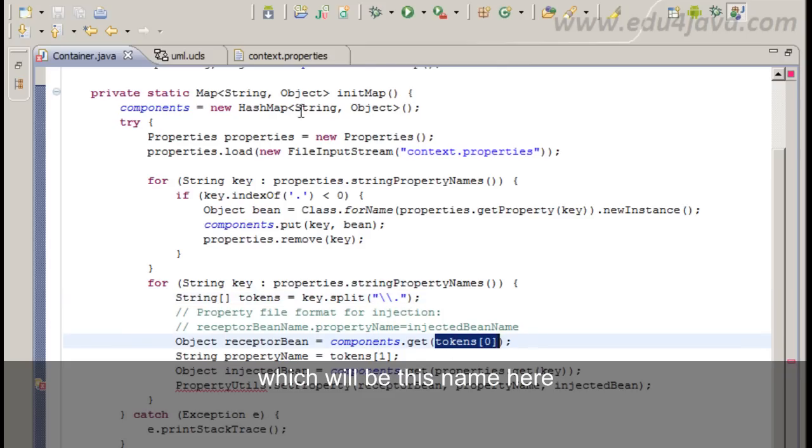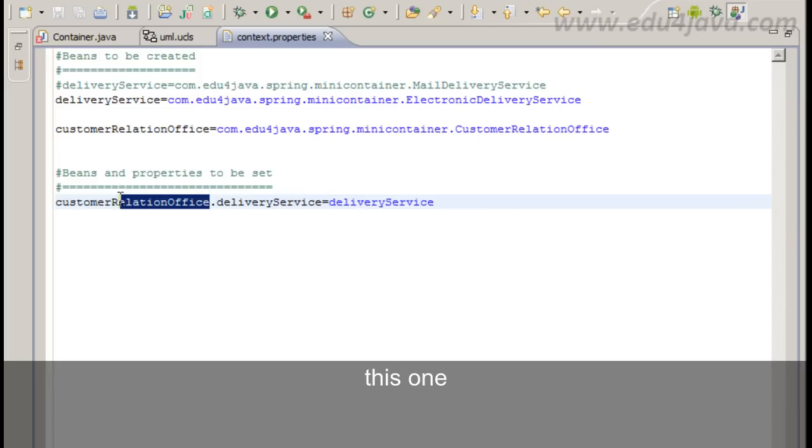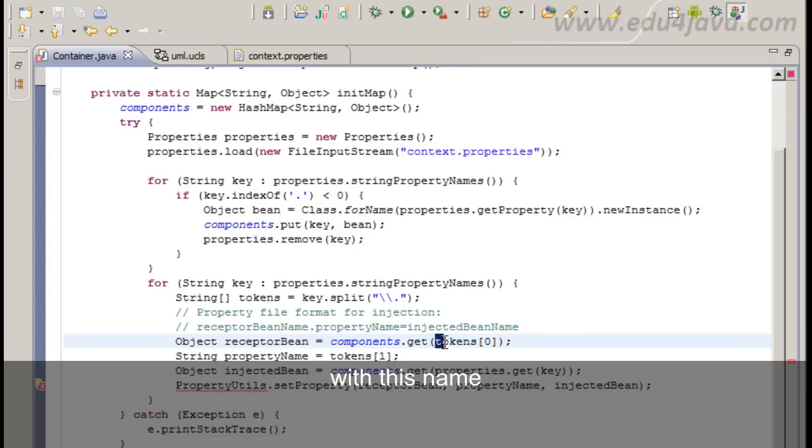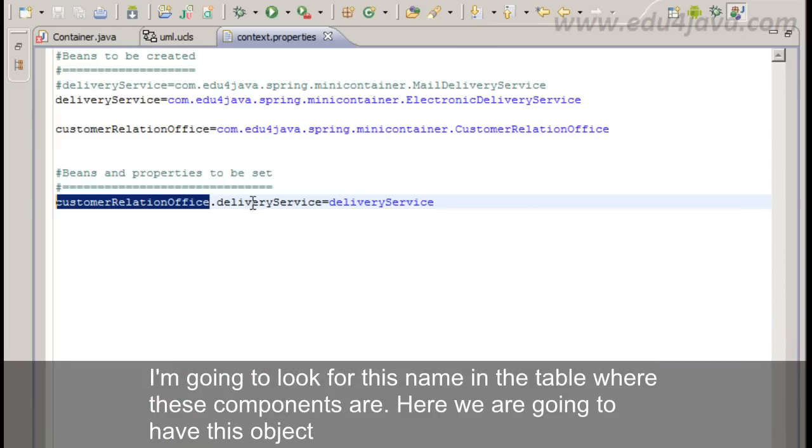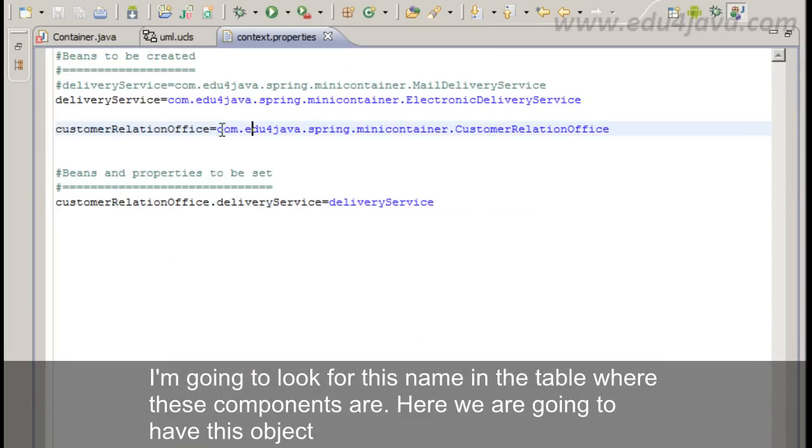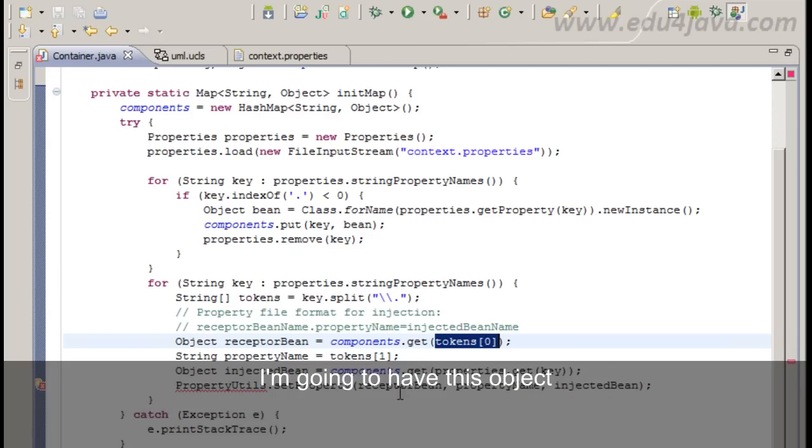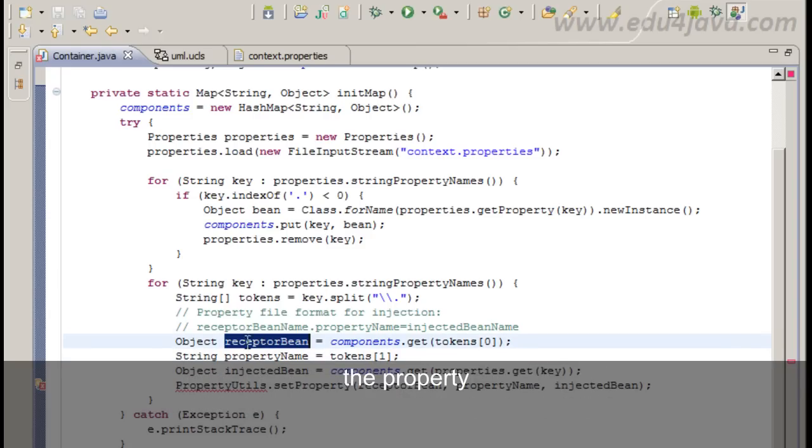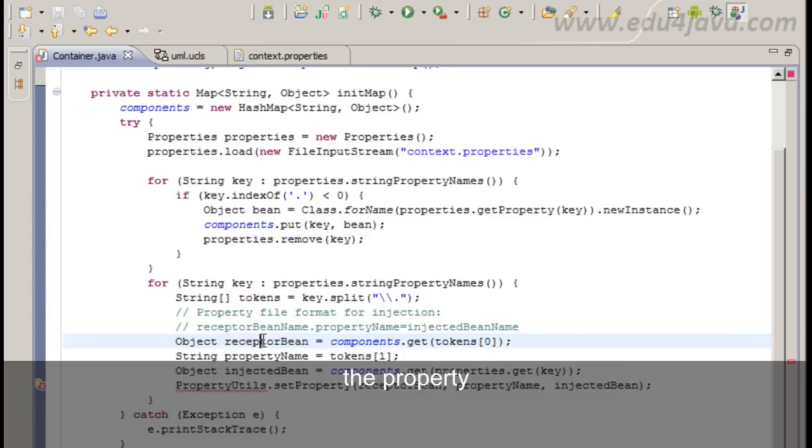The first one which will be this name here. With this name I am going to look for this name in the table where these components are. Here we are going to have this object. I am going to have this object here in receptorBean. It will be the bean in which we will set the property.